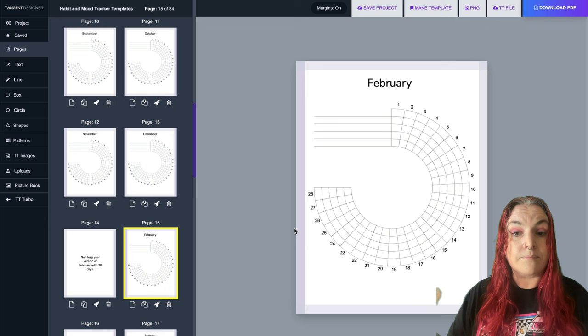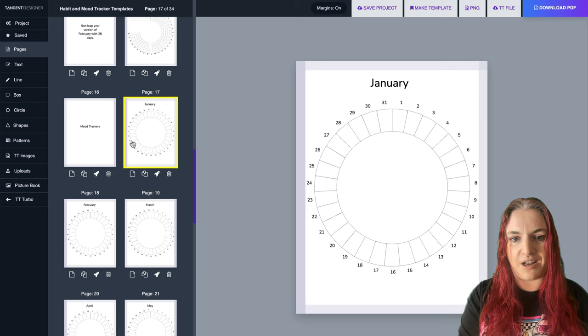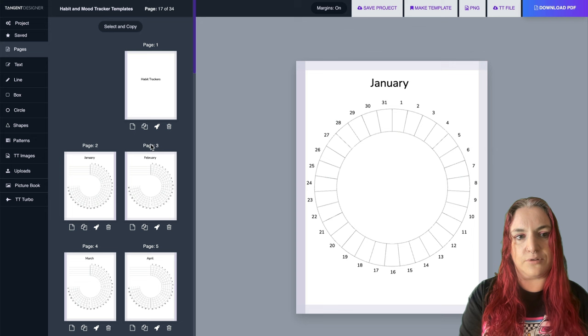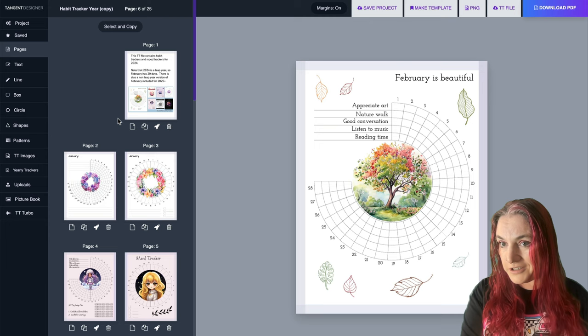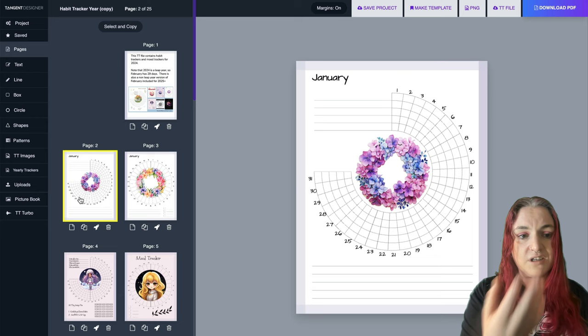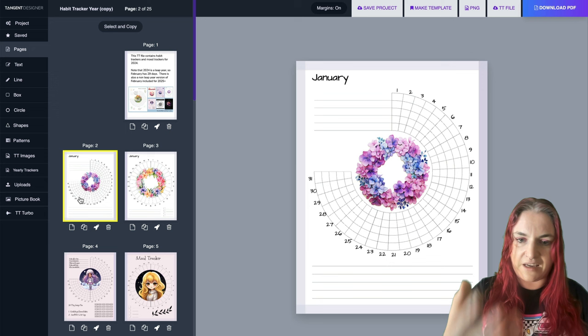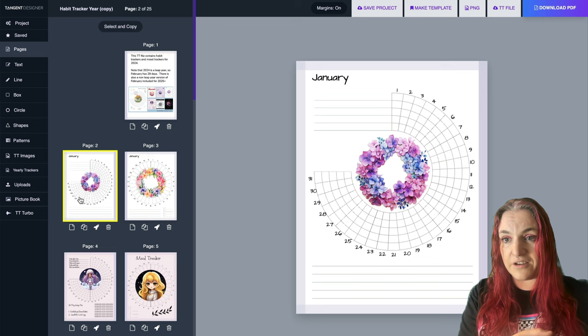We also give you a year's supply of mood trackers. These simple ones are straightforward, and then there are the pretty decorated ones that show you what you can do. You can take all of these templates and images and use them however you like - for printables or for your KDP books.